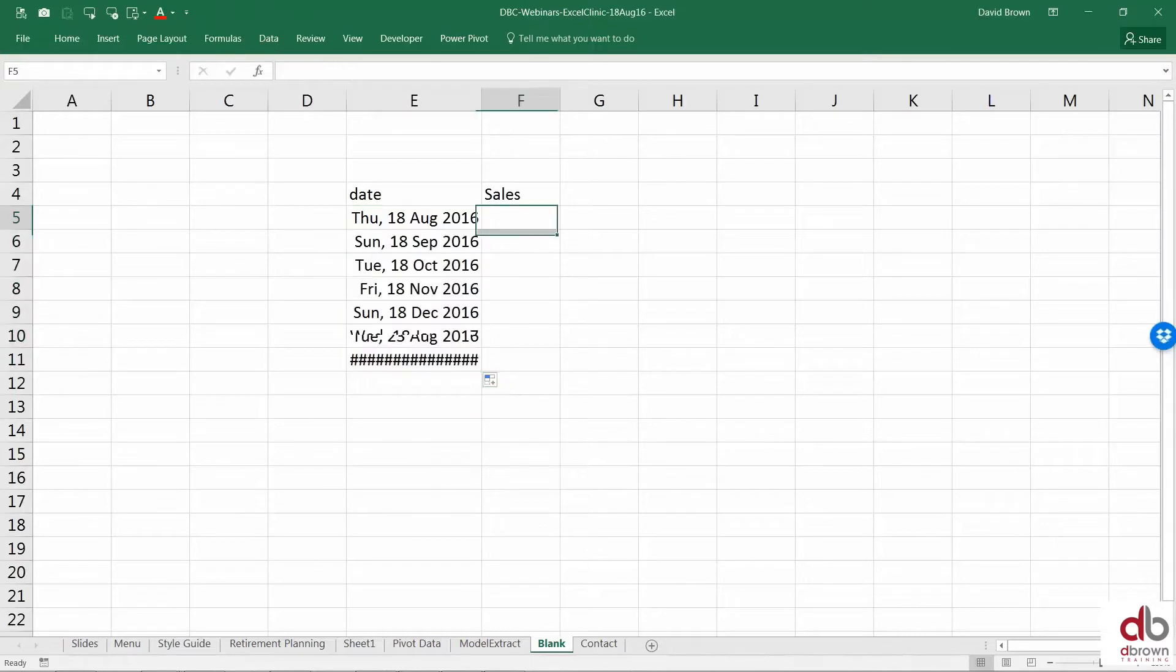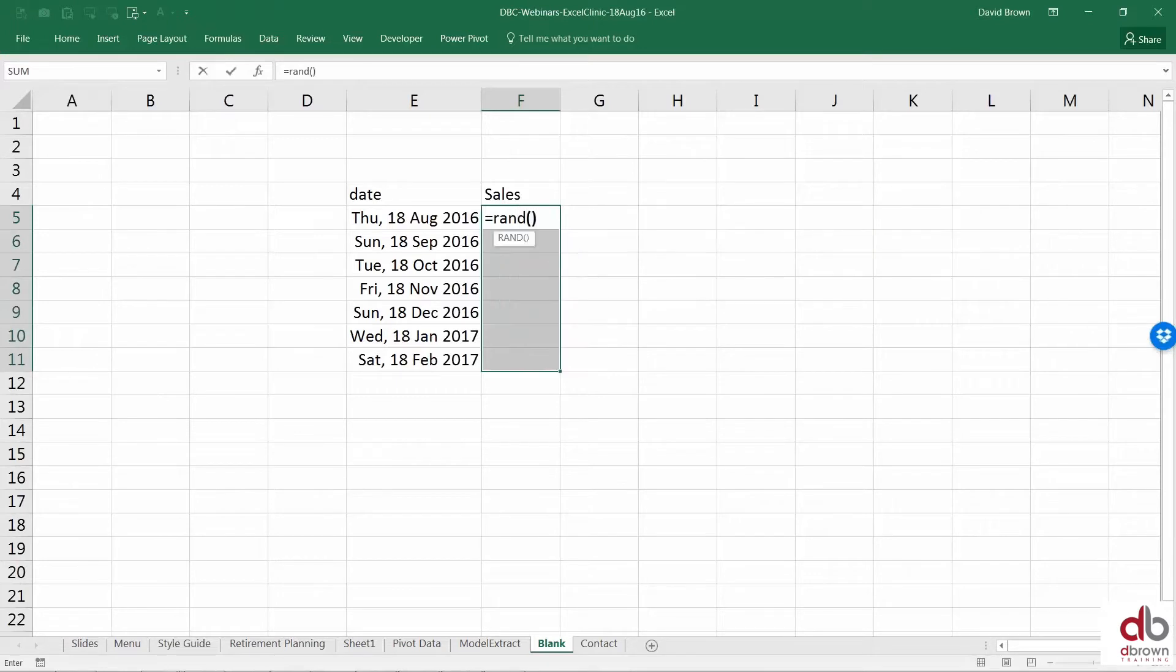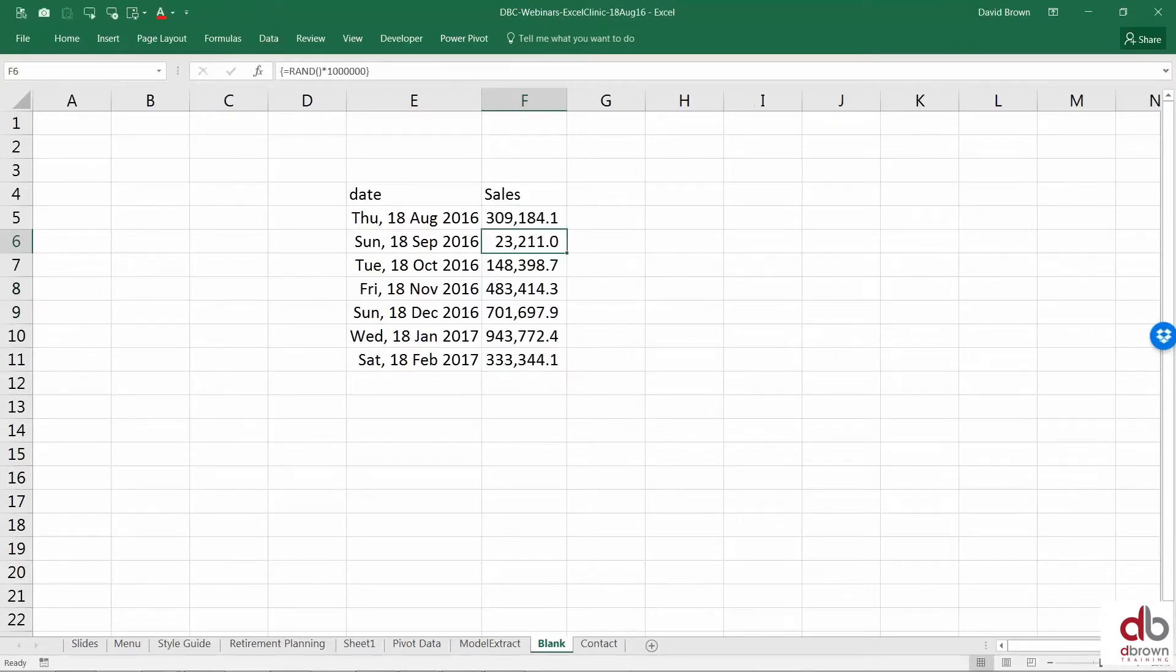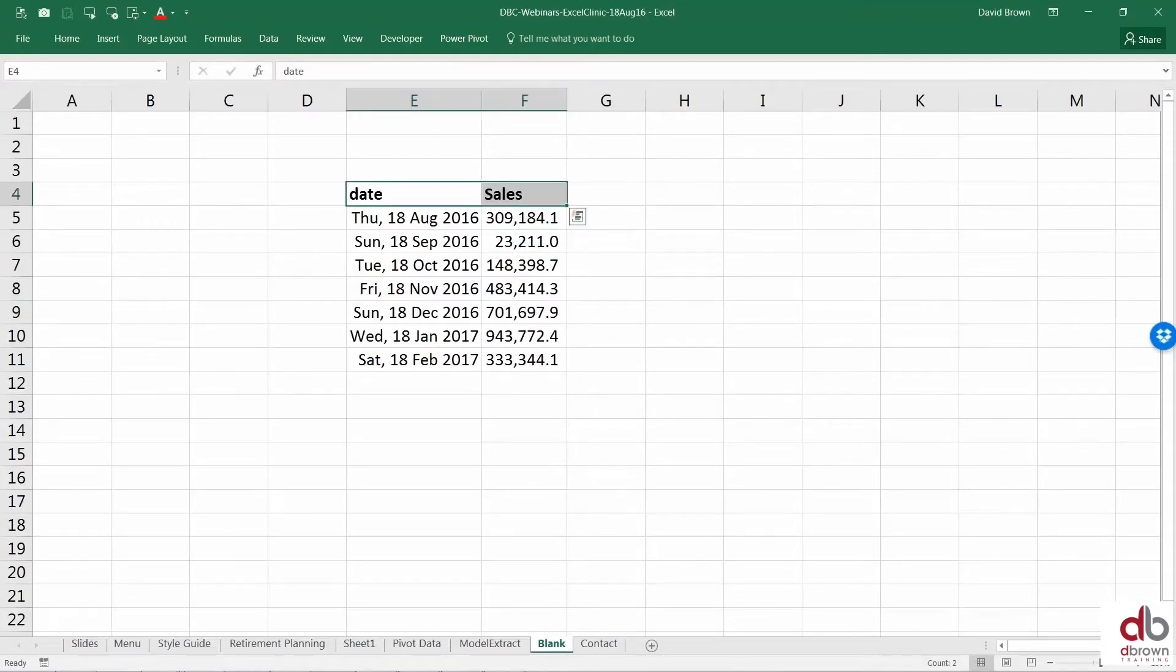Let's create some sales figures. Let's just create some random sales figures. Alright, so this is my data.